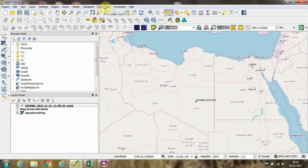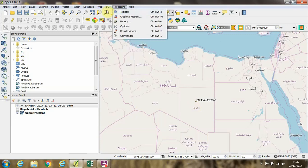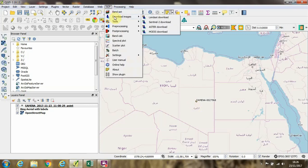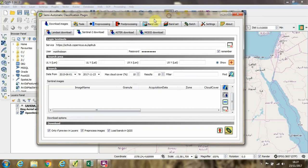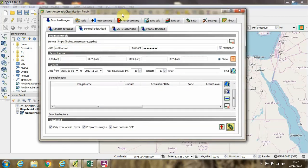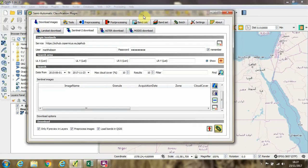So let me show you how you go about this. If we go up to the semi-automatic classification plugin menu at the top toolbar here and click on it, we can go down to download images and then click on Sentinel-2. Now you can see here I've got my username and password automatically entered into the plugin and you can see the URL that it's going to make this request to search the imagery from.